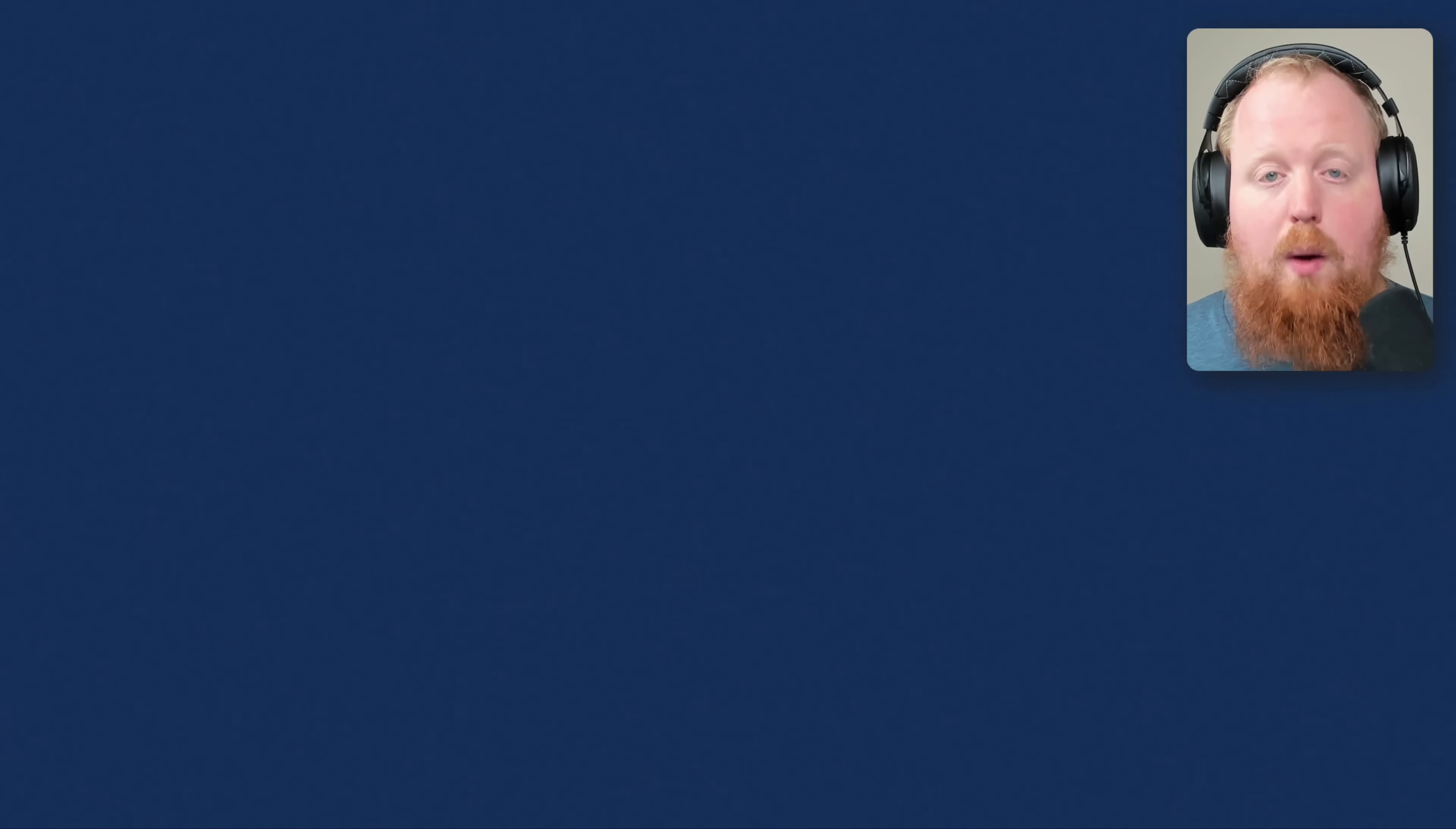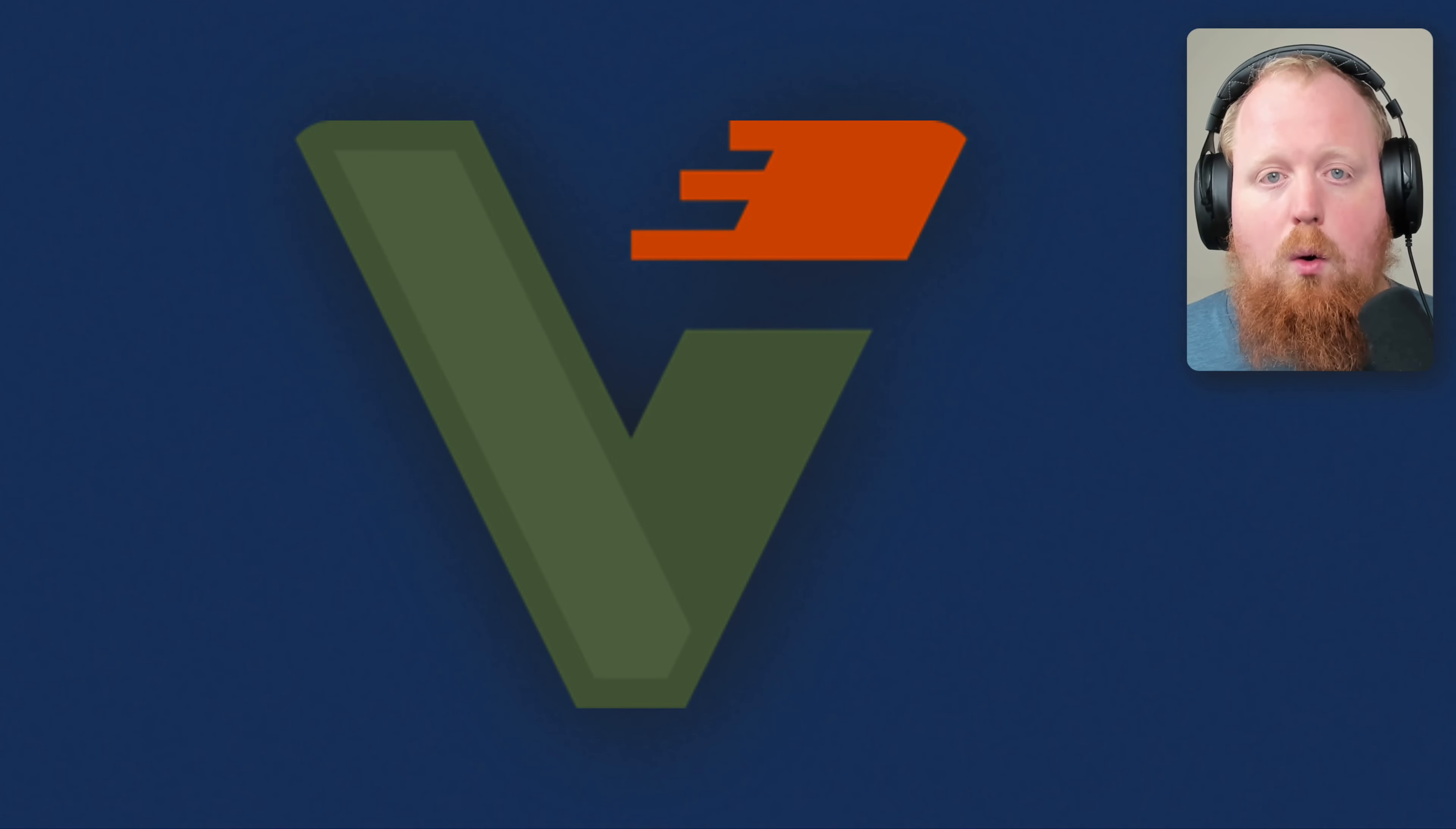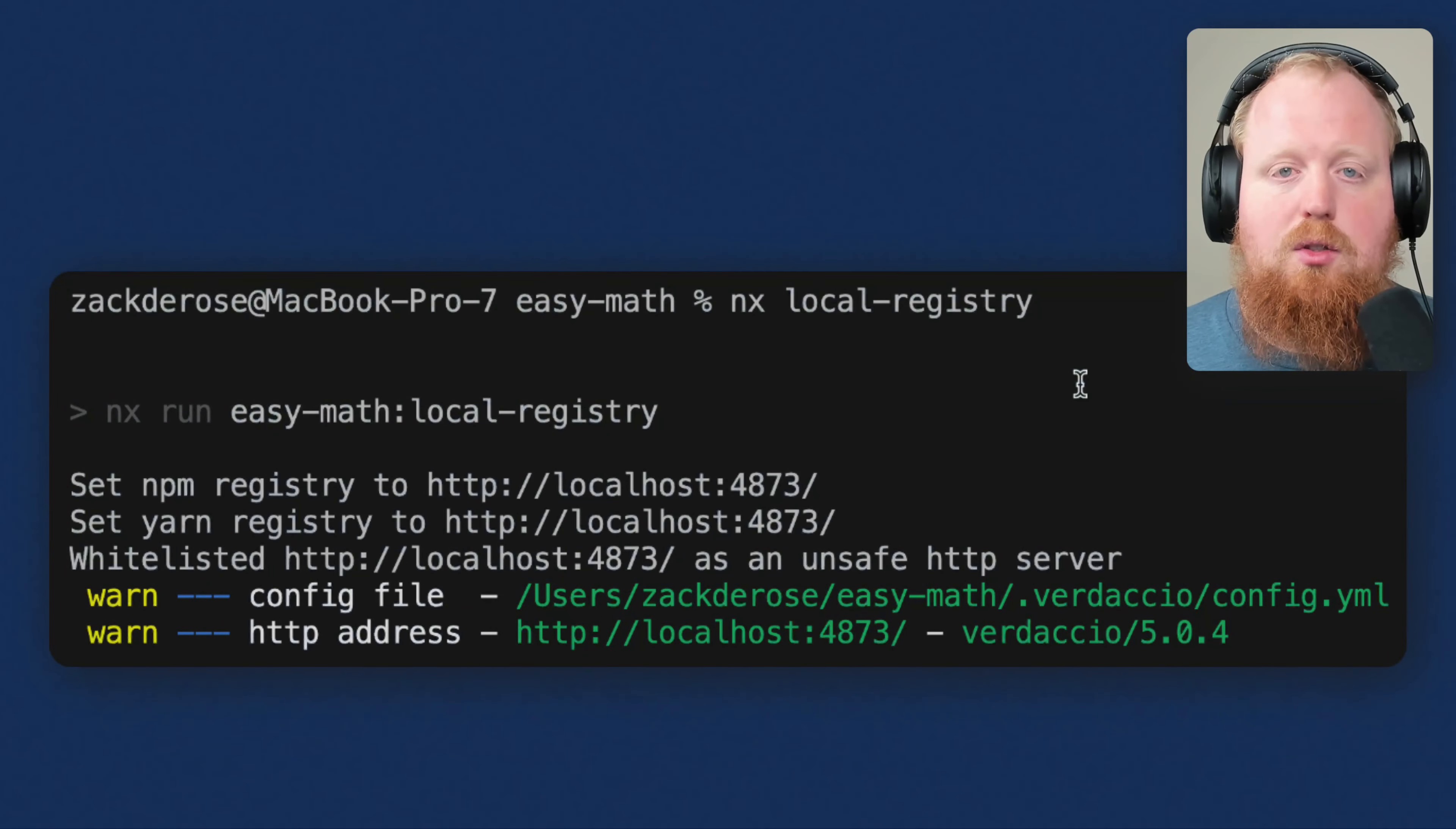Up next is new NX support for Verdascio. Verdascio is an awesome tool that allows you to create your own local registry right here on your own machine as you're developing. This allows you to run your normal publish commands like npm publish and your normal install commands like npm install. But rather than going to your normal central registry, these commands will interact with your locally running Verdascio instance. This new NX support includes a new generator to set up Verdascio for you.